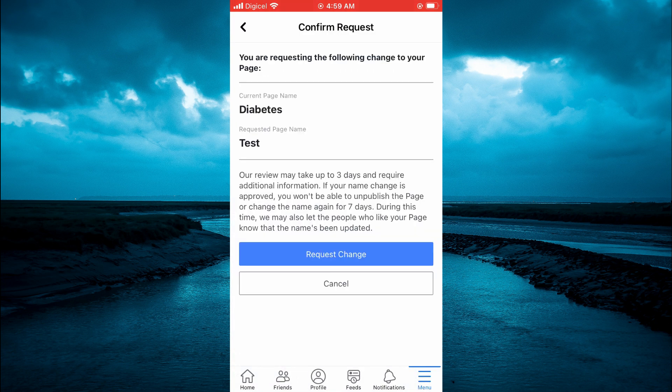Then simply tap on Request Change. As you can see, that normally takes up to three days. Hope you found this video helpful and informative — if you did, be sure to hit the like button and subscribe. Thank you for watching.